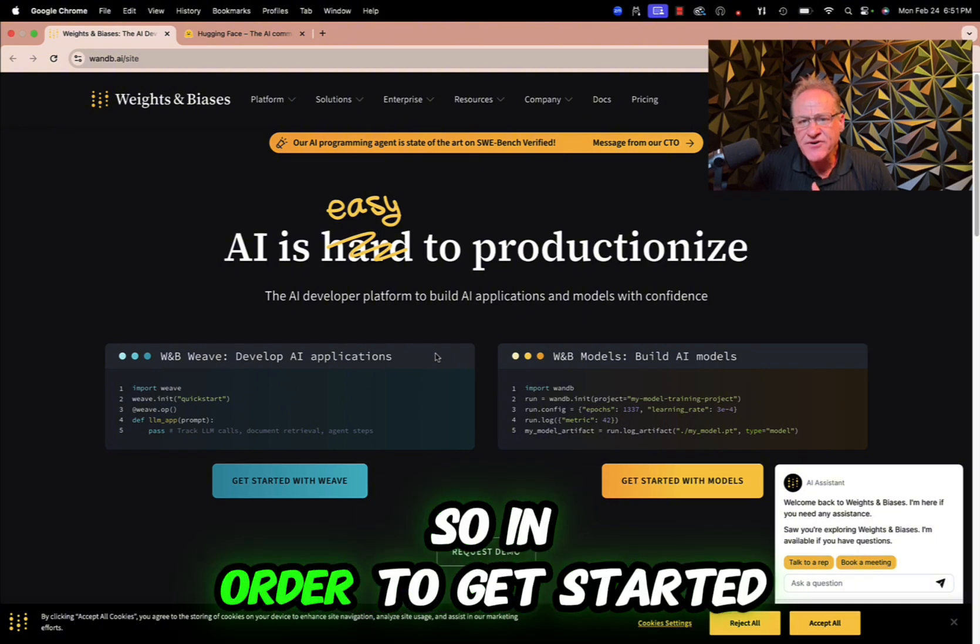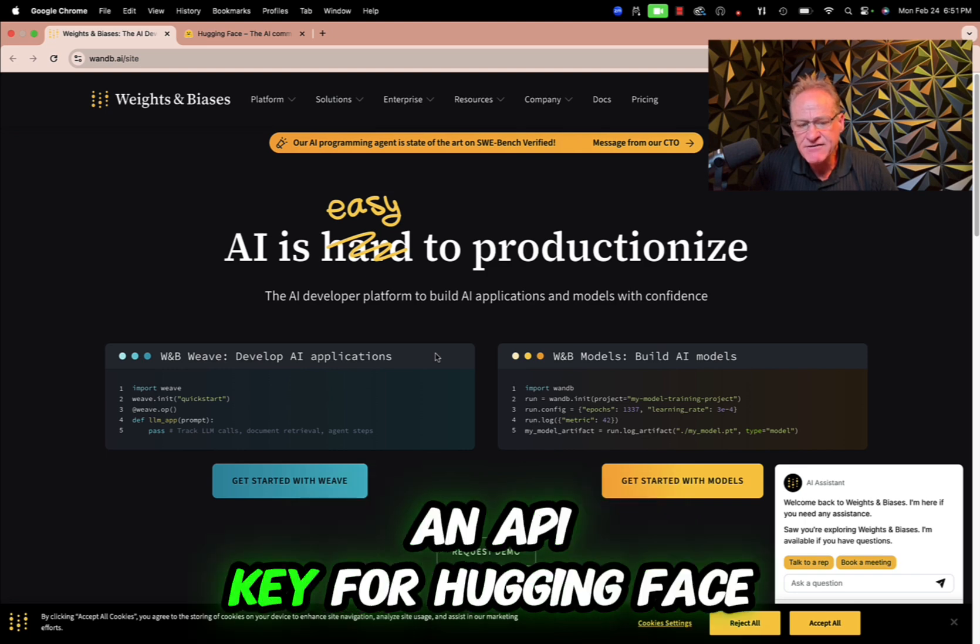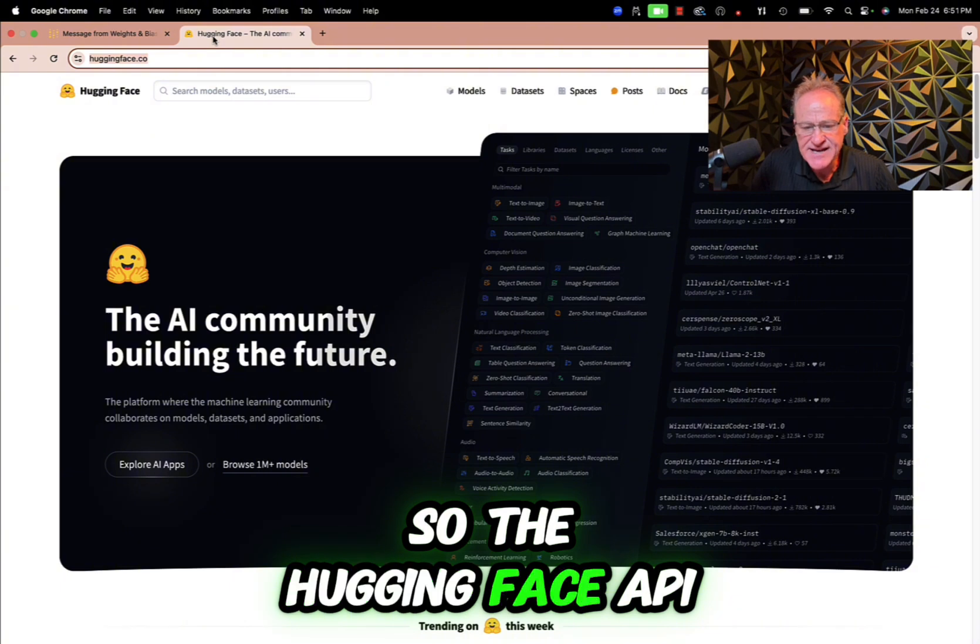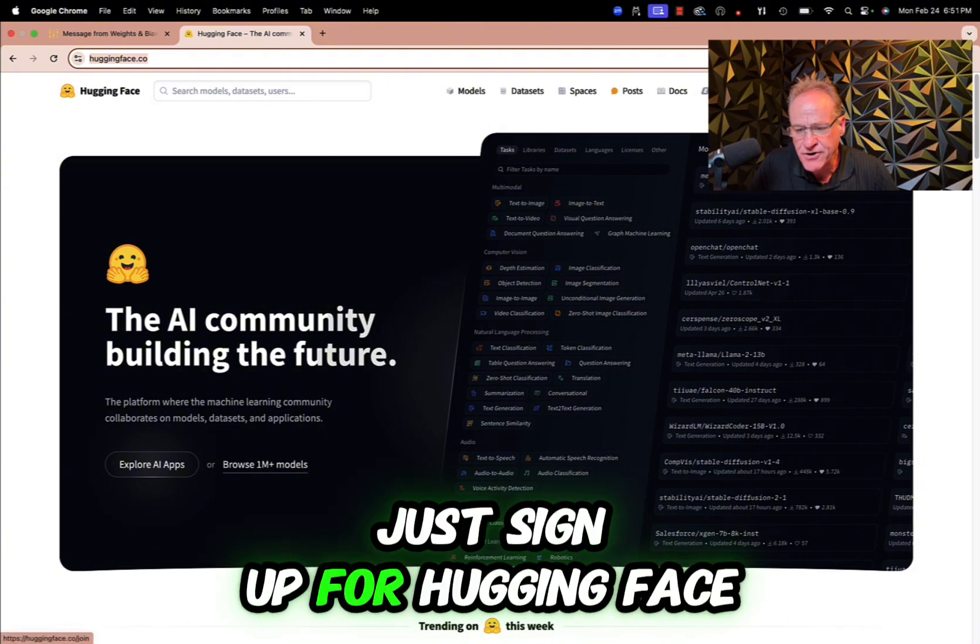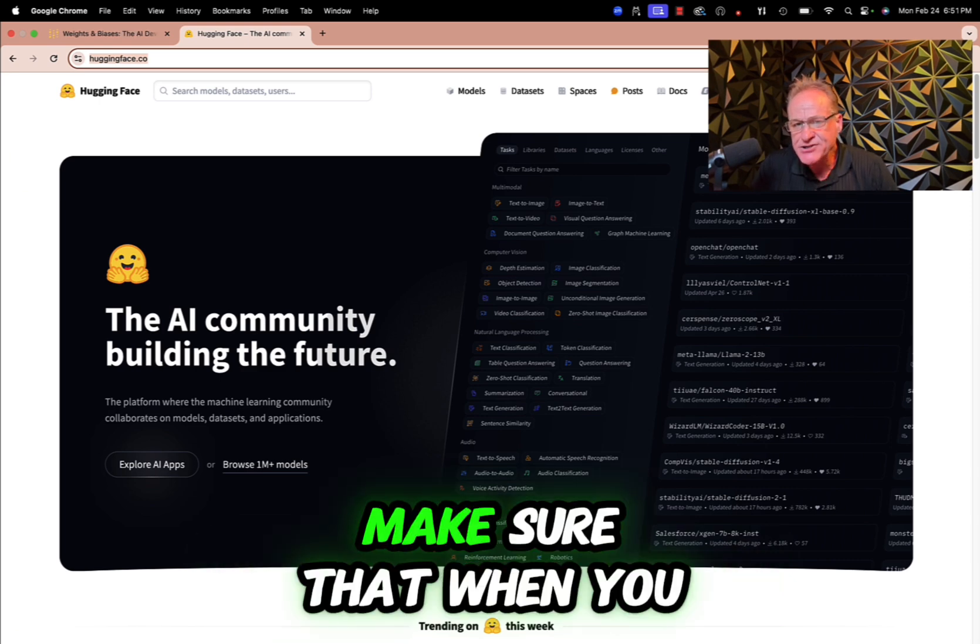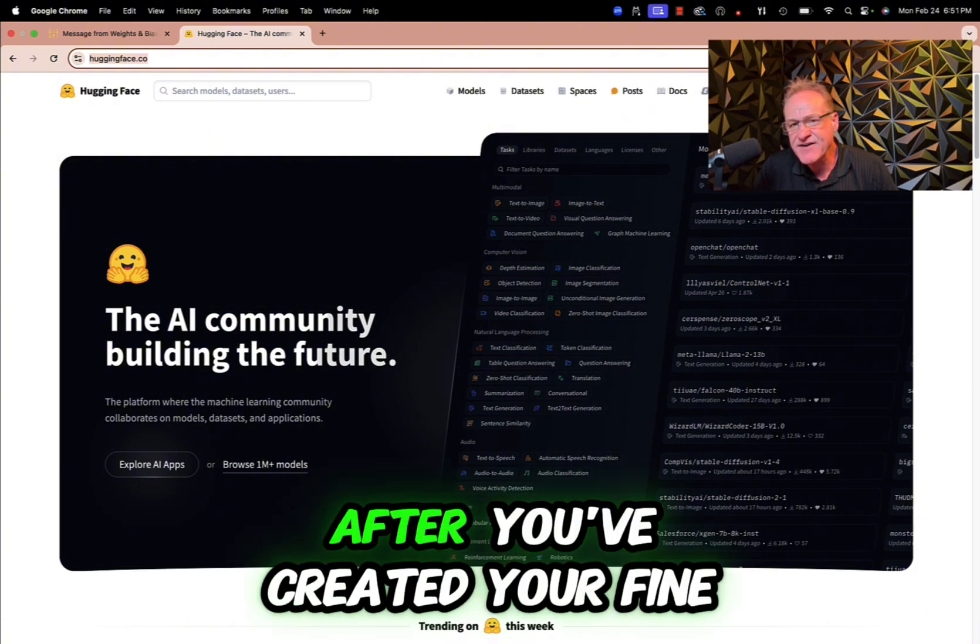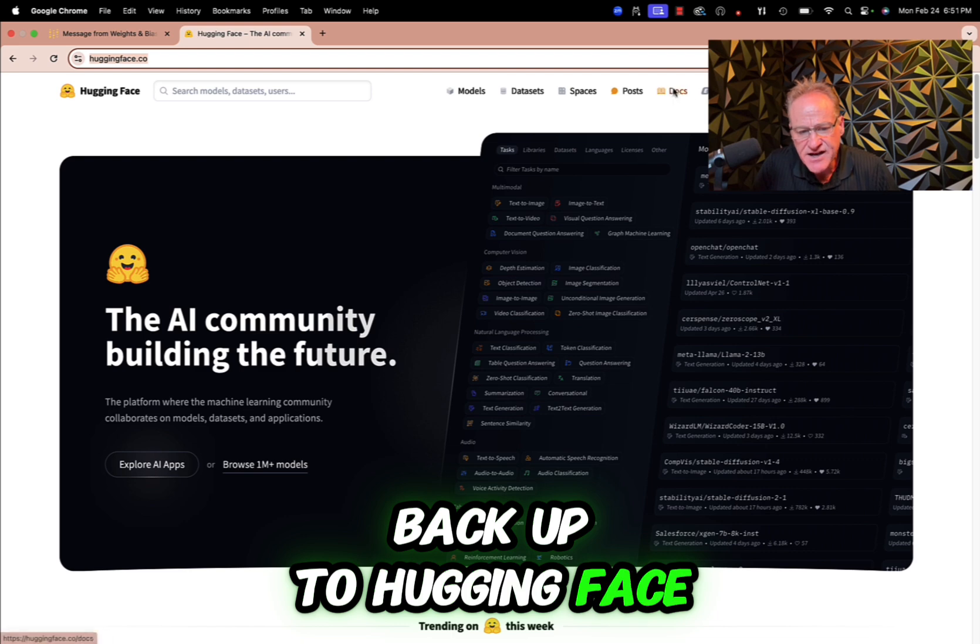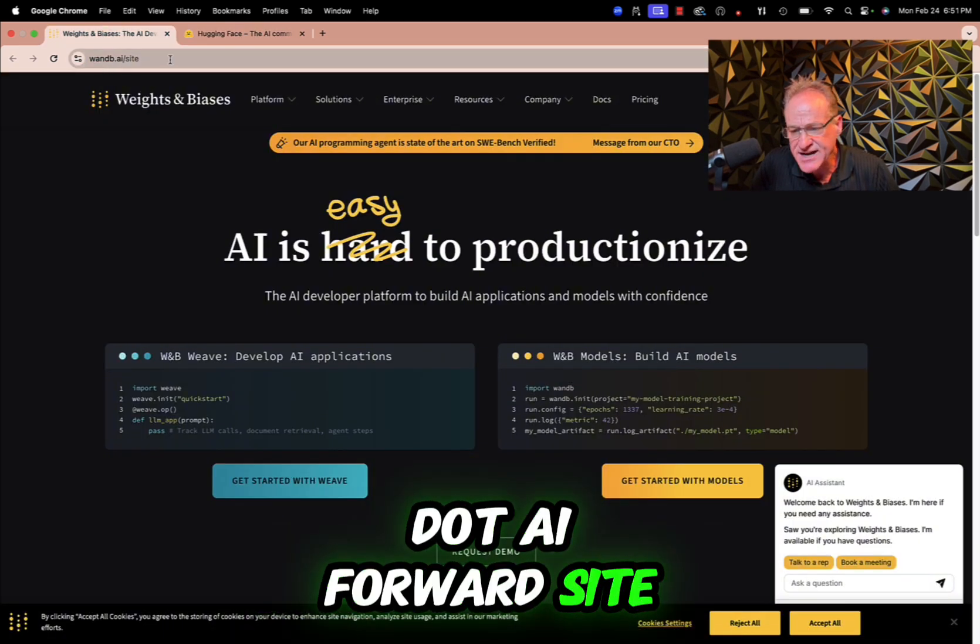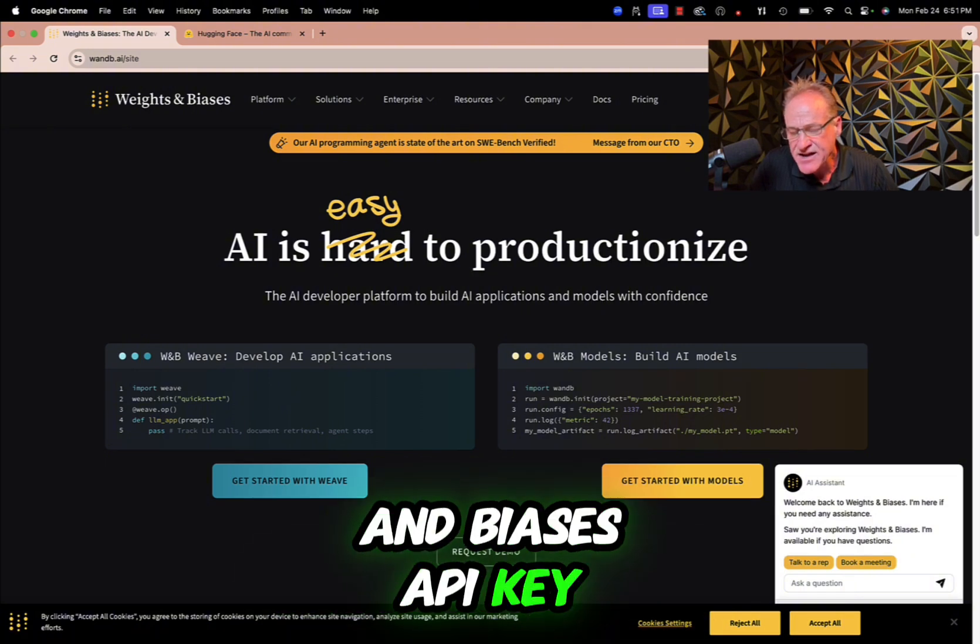So in order to get started, there's two things you're going to need ahead of time. You're going to need to have an API key for Hugging Face and an API key for Weights and Biases. The Hugging Face API key is easy enough to get. Just sign up for Hugging Face and then follow the bouncing ball and get an API key. Make sure though when you create that API key that it's writable because at the end of the process after you've created your fine-tuned model, you're going to want to push it back up to Hugging Face. Then on Weights and Biases, you can go to wnb.ai/site. You can do the same thing. Sign up and get your Weights and Biases API key.